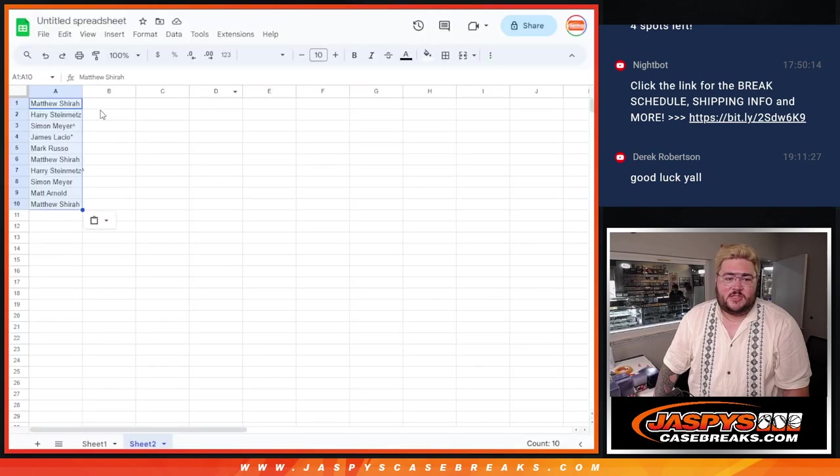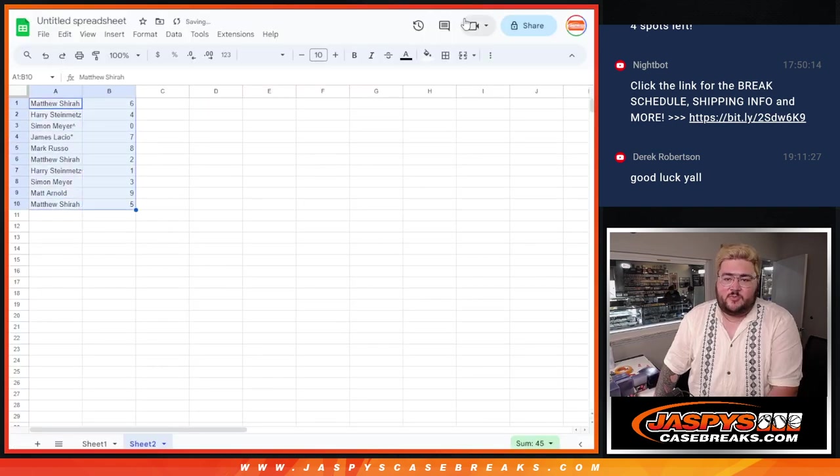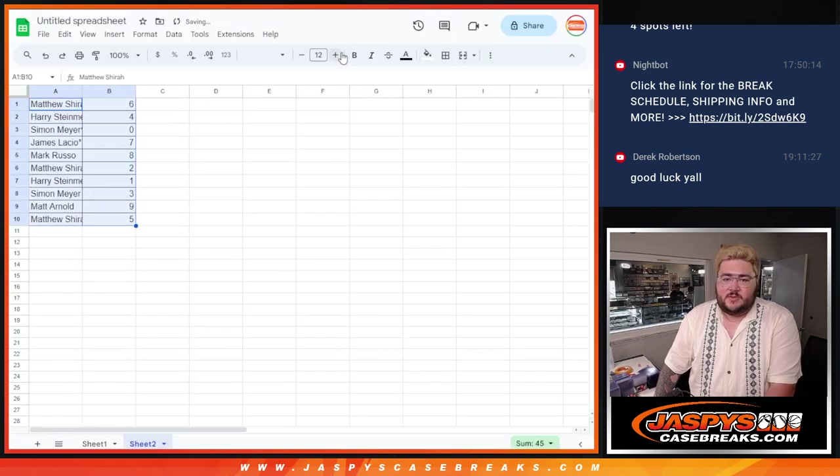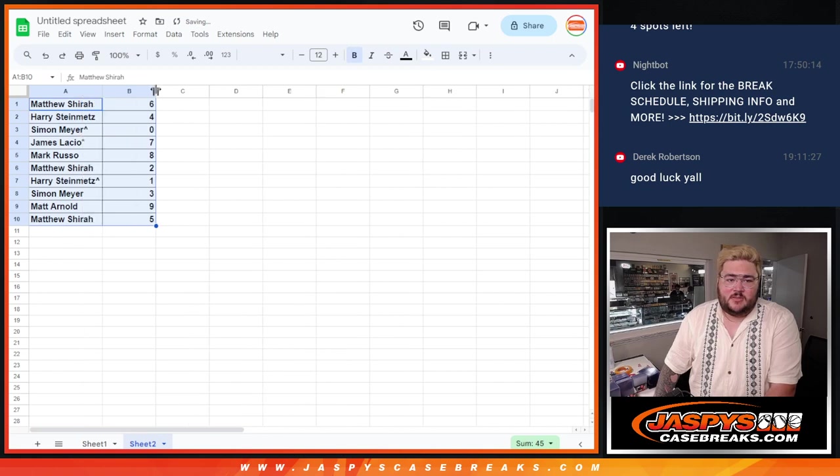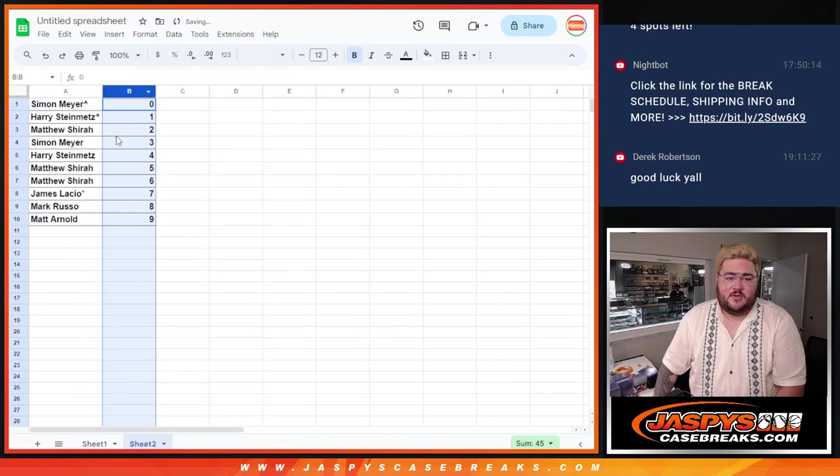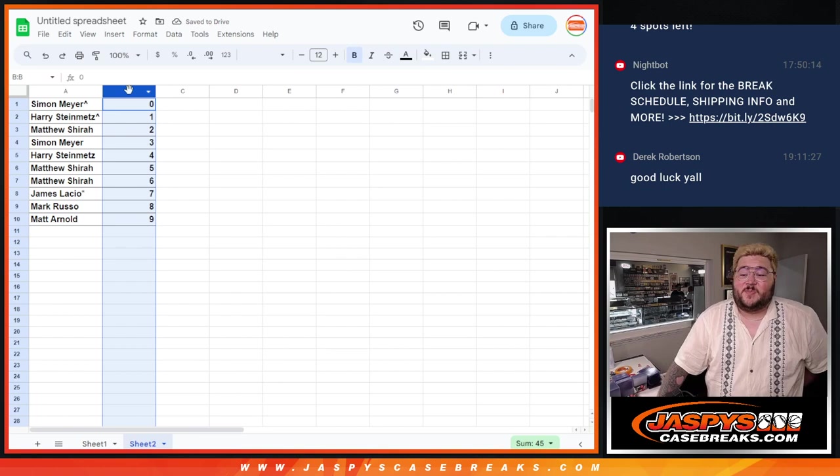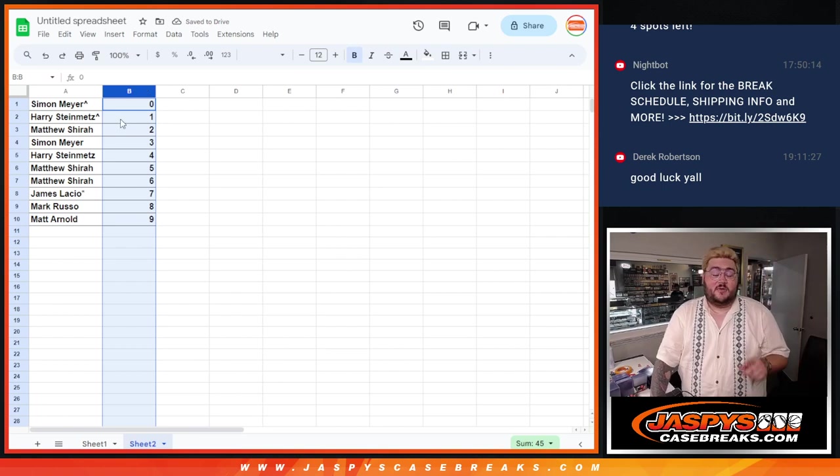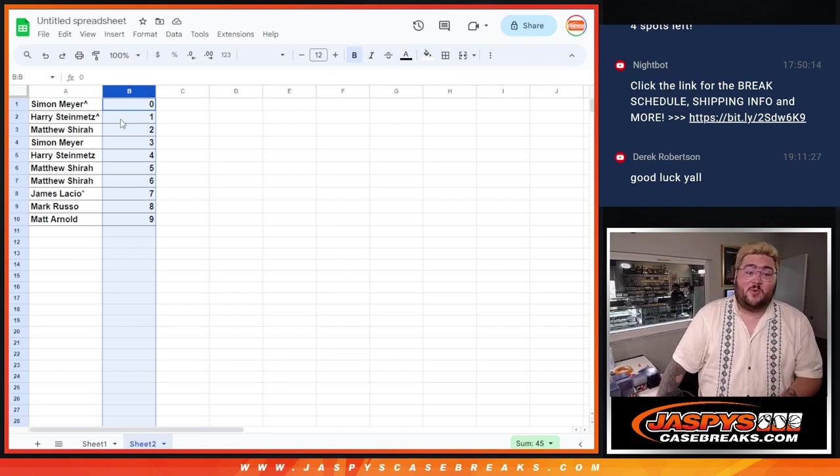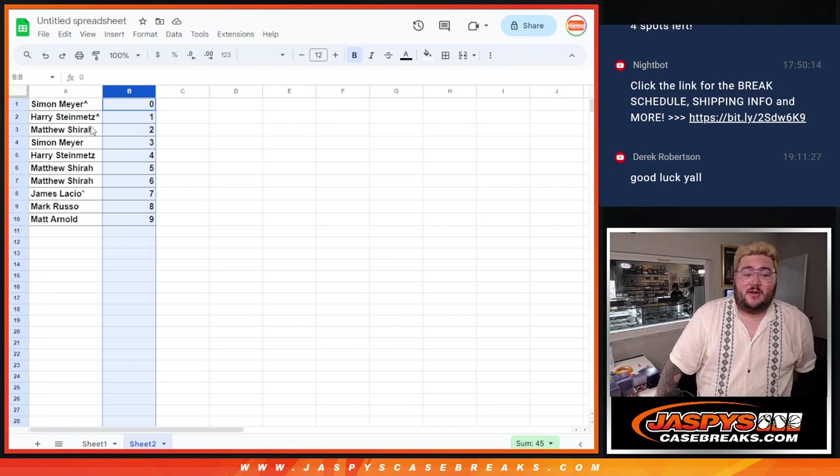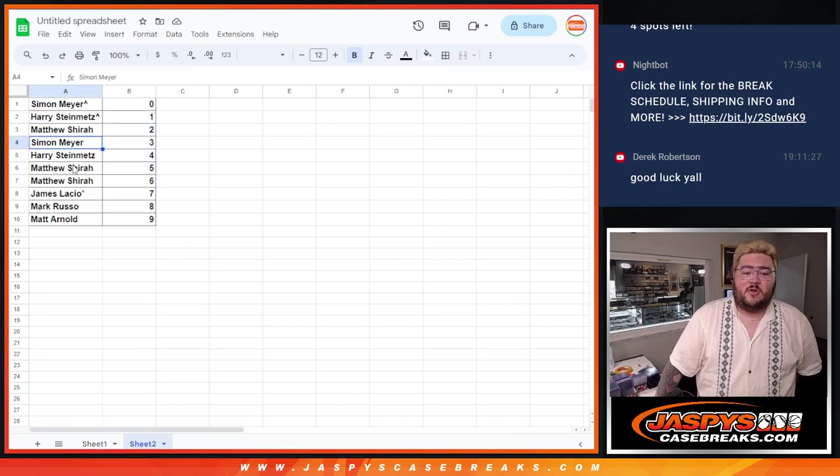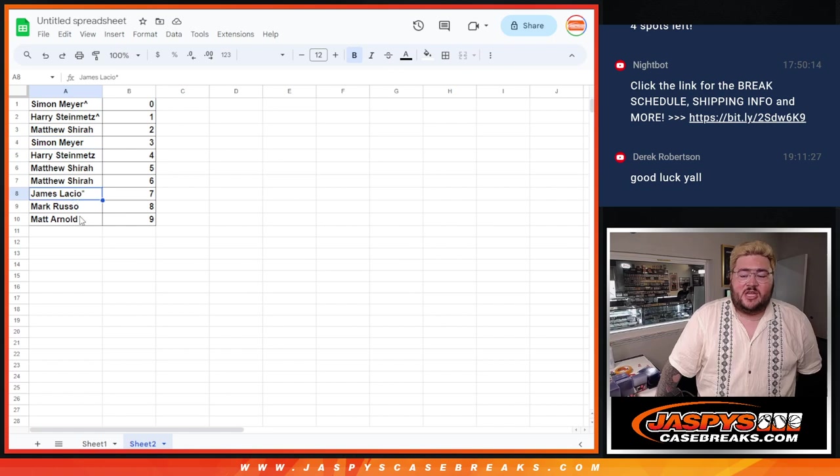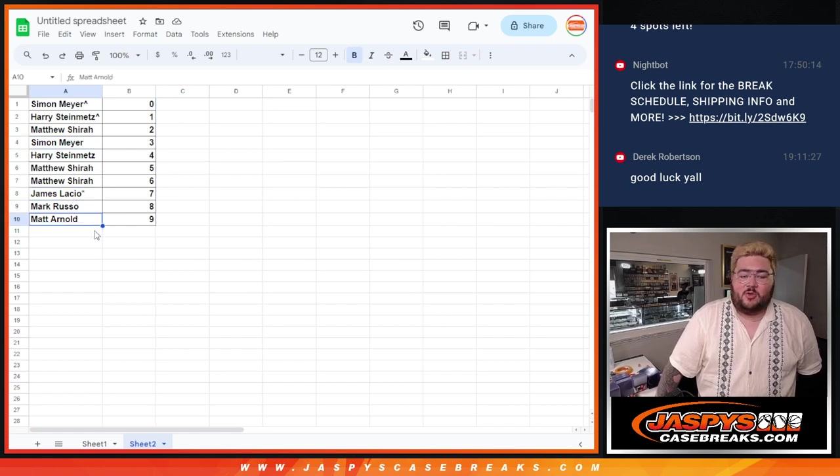And one, numerize as well. So wow, the two free spots: Simon with spot zero. Any redemptions are going to Simon. And Harry with spot one. Any one-of-one is going to Harry. Matthew with two. Simon with three. Harry with four. Matthew with five and six. James with the last spot, Mojo gets seven. Mark with eight. And Matt Arnold with nine.